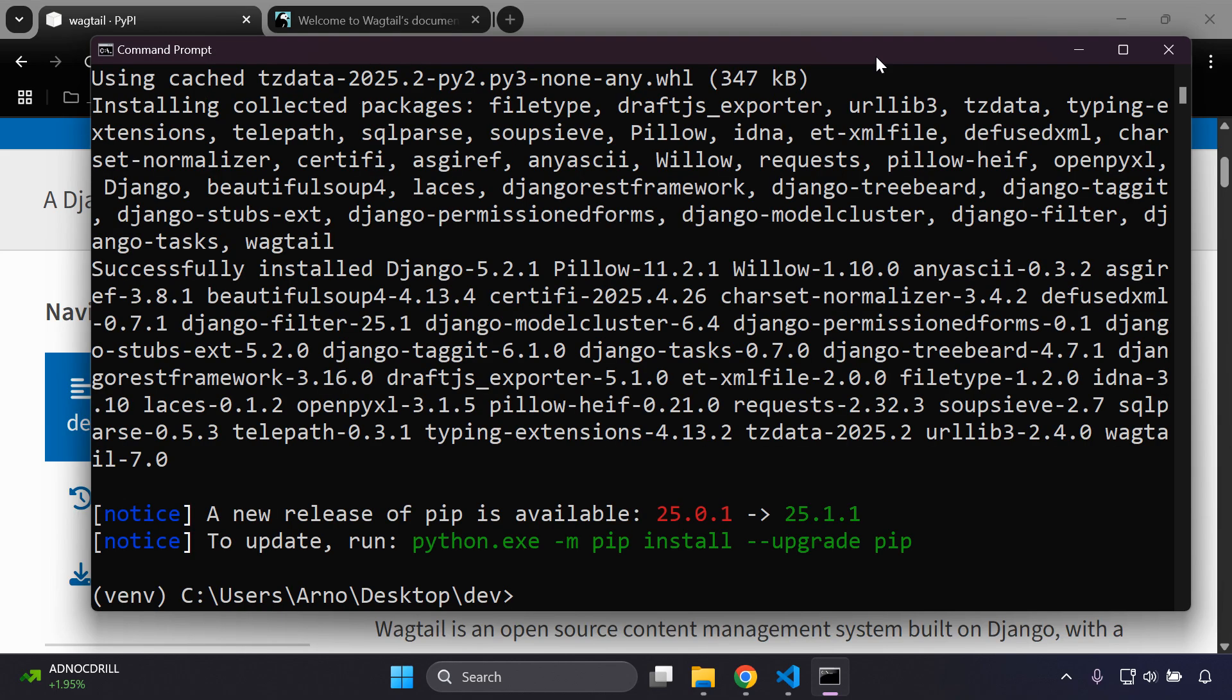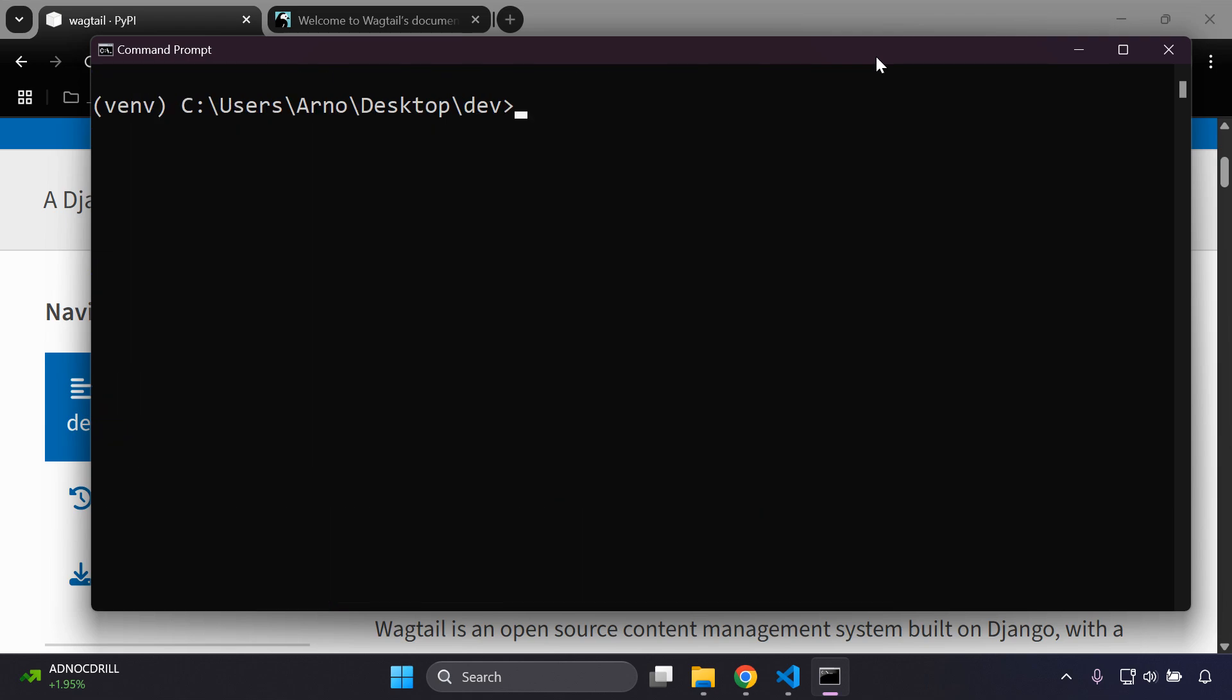All right, so welcome back. As you can see, Wagtail was set up successfully. Let's clear that up. Now the next thing that we want to do is we want to create our Wagtail project directory inside dev here and we can give it a name. So we want to say wagtail start and then you want to give it a name for your project.